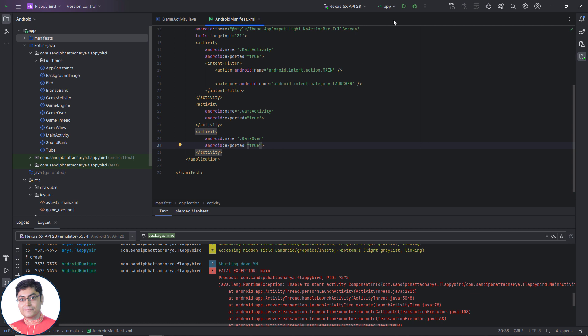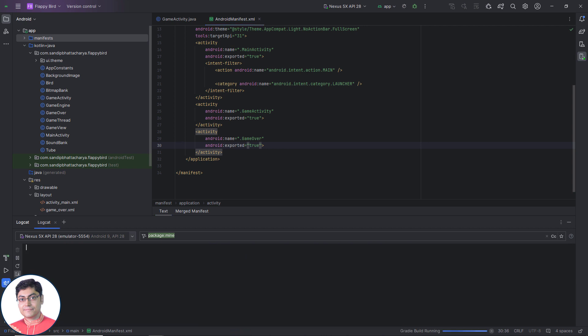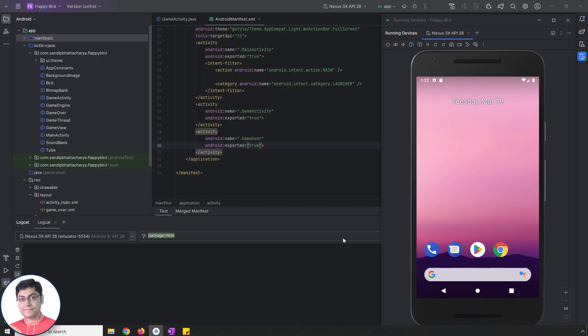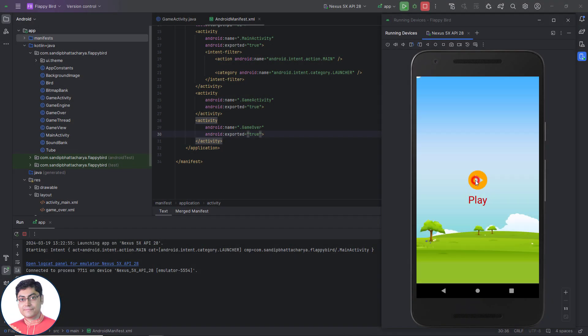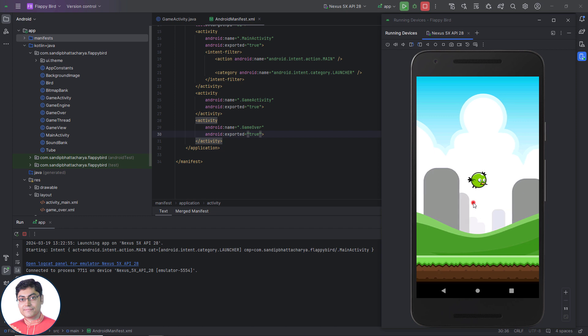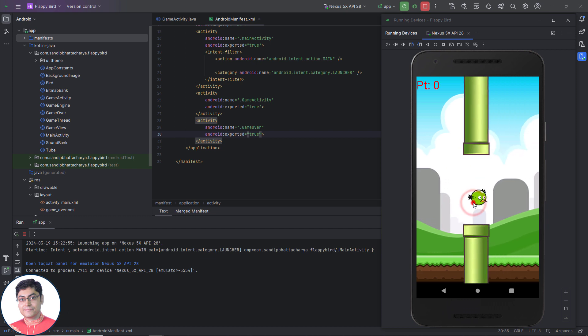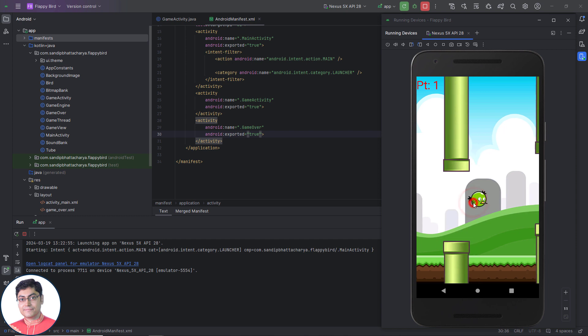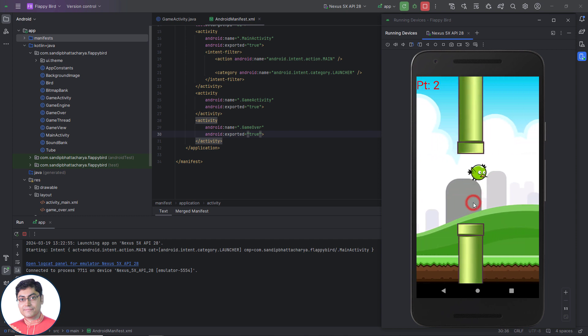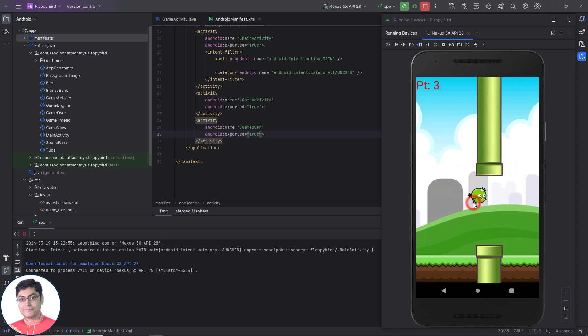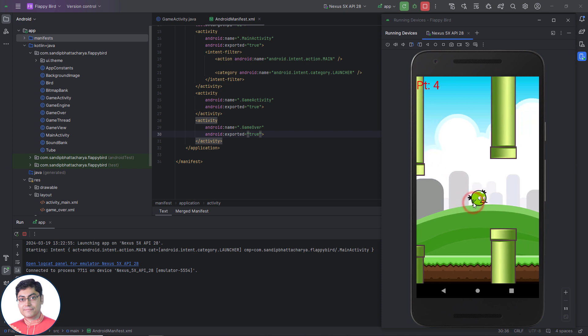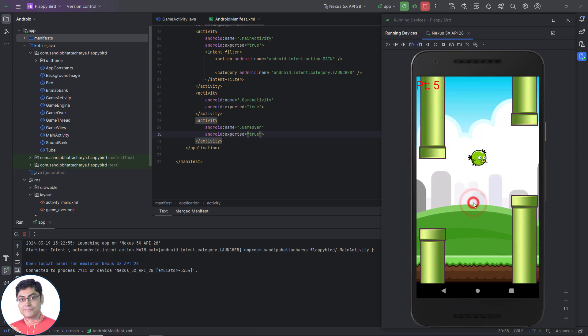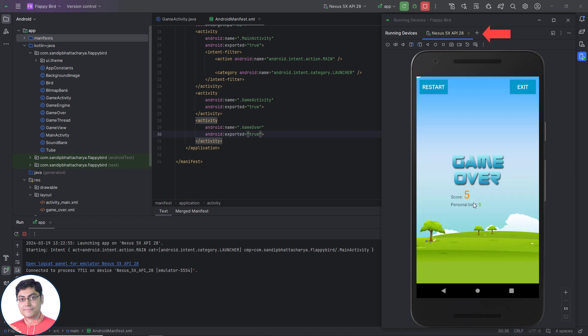Let's run the app again. Click the play button to begin playing the game. Perfect. By the way, the game runs more smoothly in an emulator with an older API level. For example, I am using API level 28 with Nexus 5X mobile.